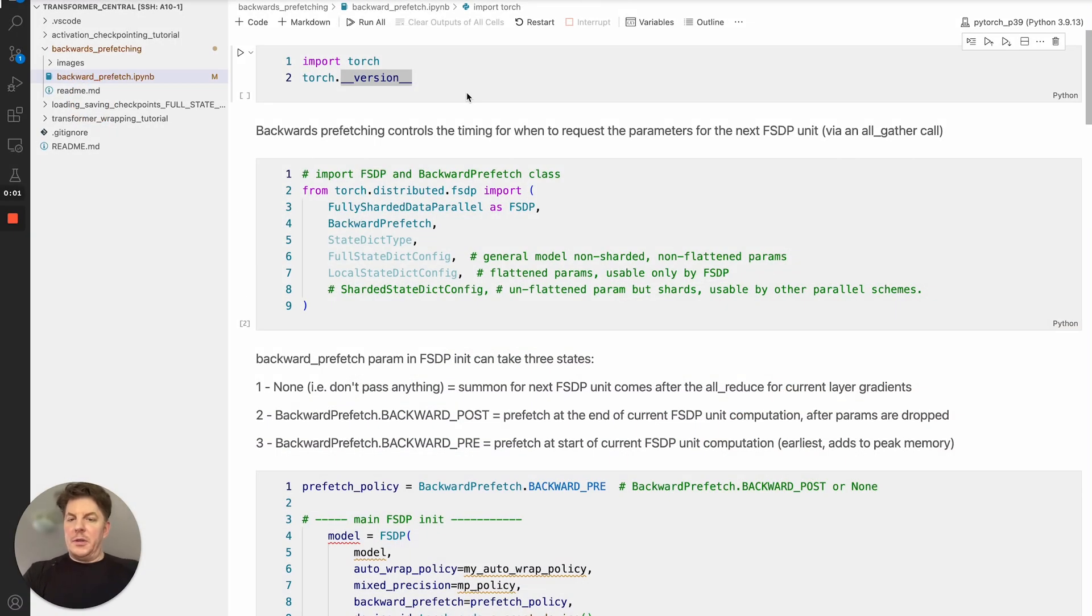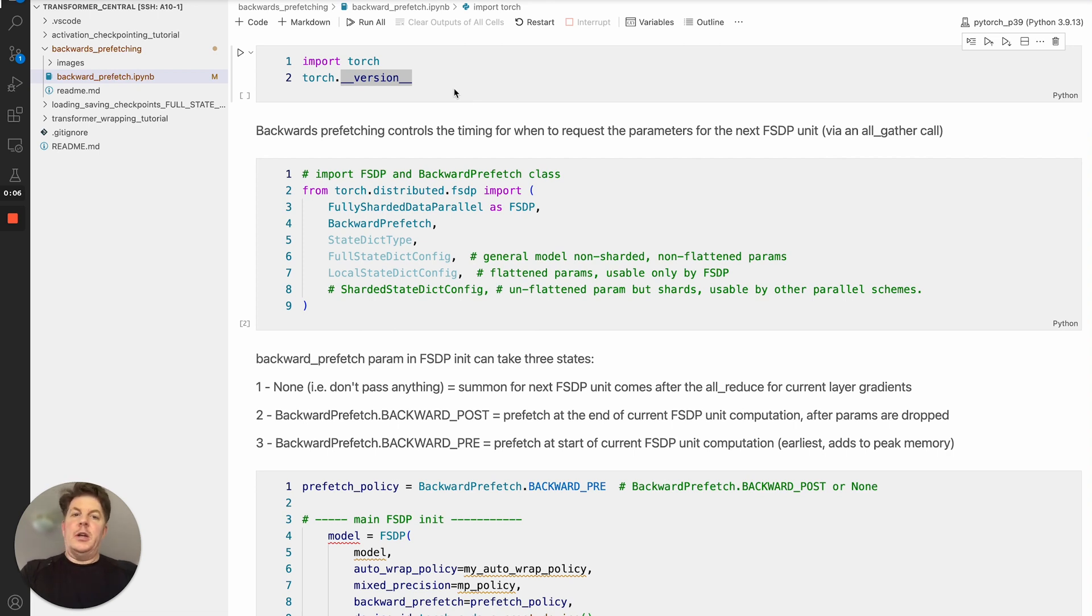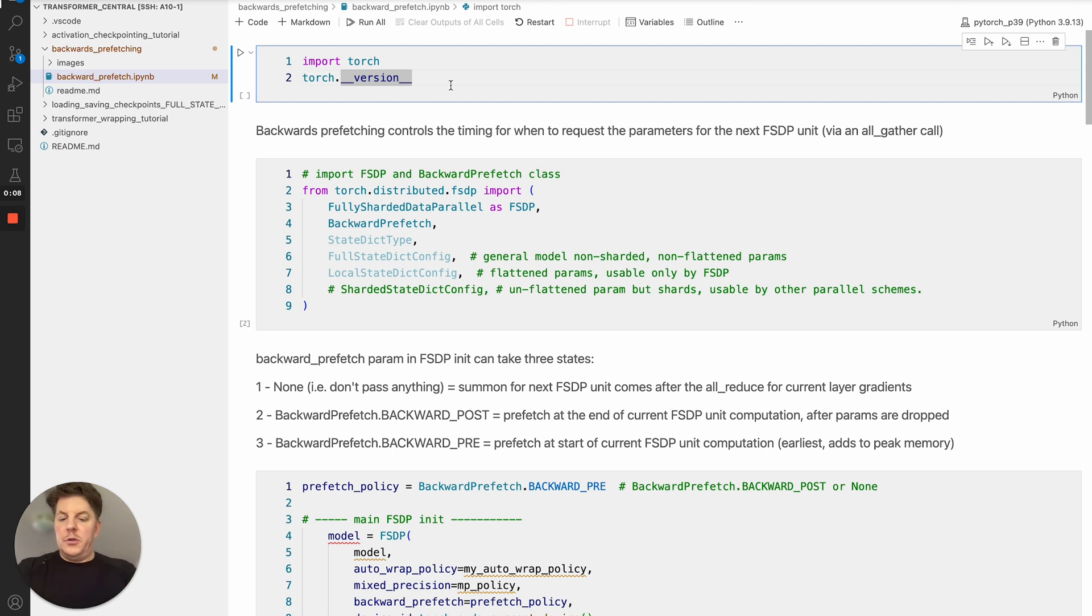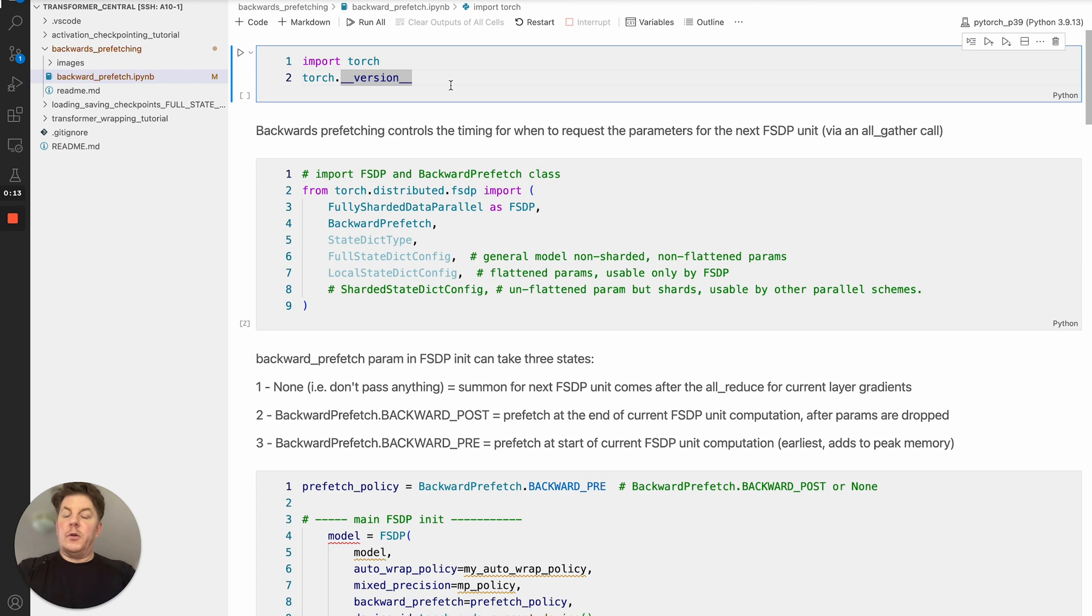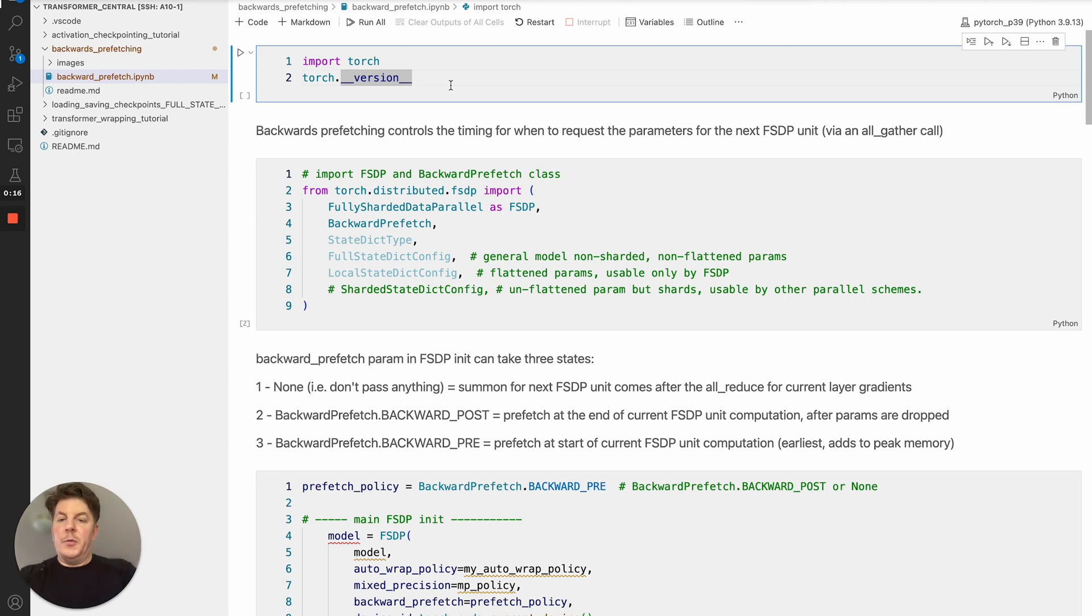Hi everyone, this is Les with Team PyTorch, and today we're going to go over utilizing the backwards prefetch. So I've got some code to show you how to do it. It's actually quite simple, but also try to explain a little bit more of what's actually happening when you're adjusting the prefetch timing.